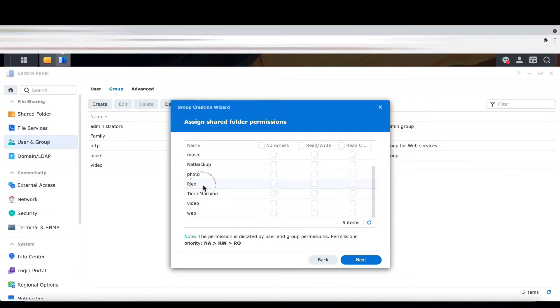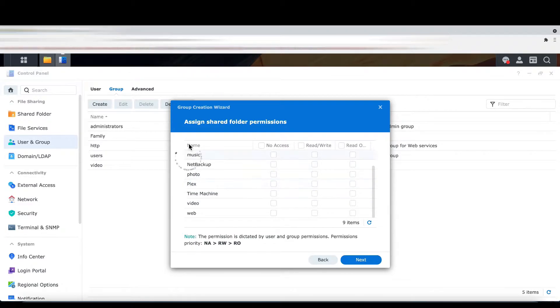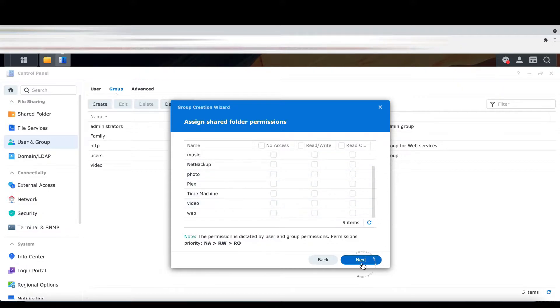I'm going to create a share test folder, and then attach that test folder into this private group. So starting the configuration now.